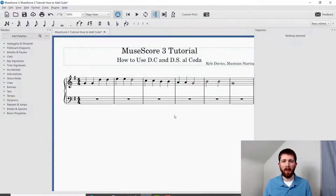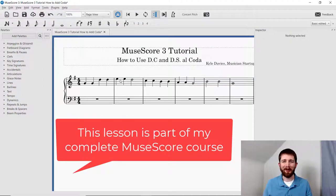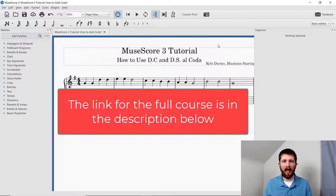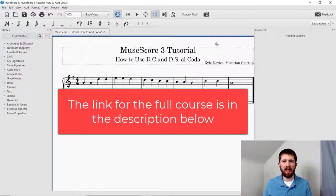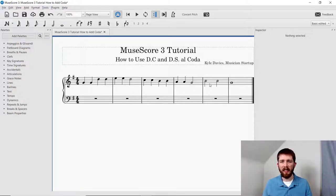You will want to have MuseScore open. I'm currently working on a piece here — this is Twinkle Twinkle Little Star — and the last two measures of this piece I would like to have be a coda marking that the performer would then jump to at the time that I mark. The coda is kind of the ending of the piece, and so I'm going to show you how to add that coda marking now.